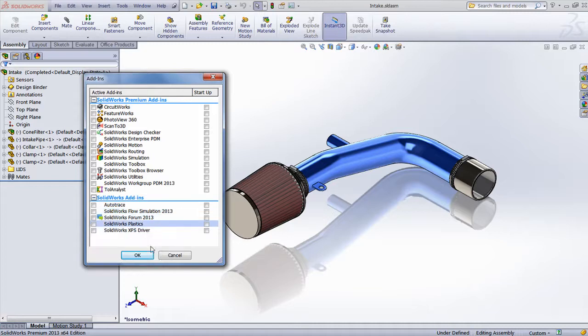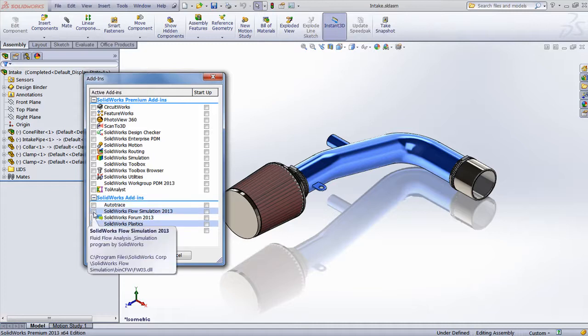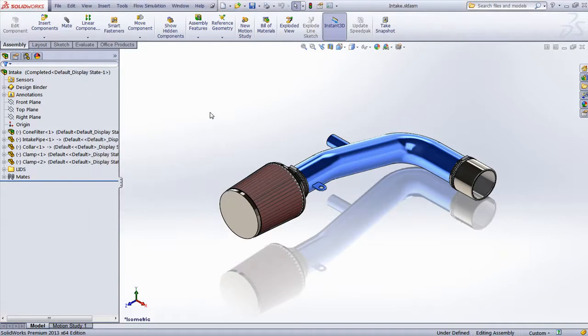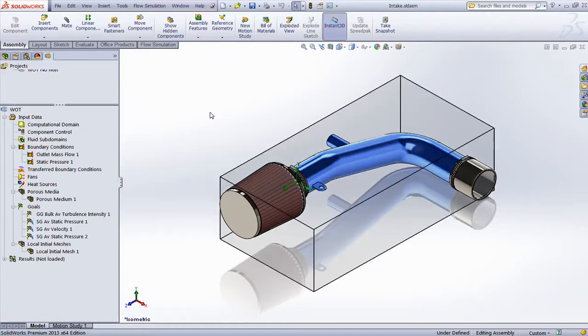By turning on the SolidWorks Flow Simulation add-in inside SolidWorks, the whole SolidWorks Flow Simulation project tree will become available including all setup conditions and results.